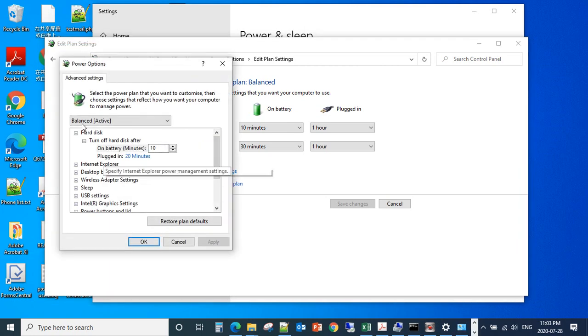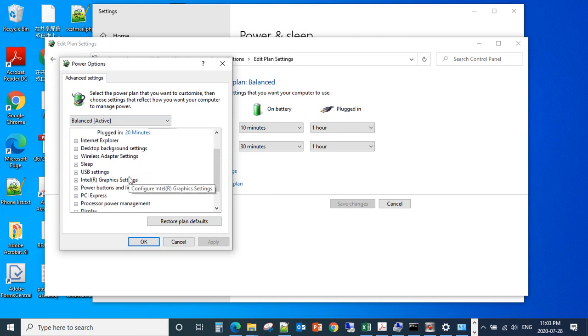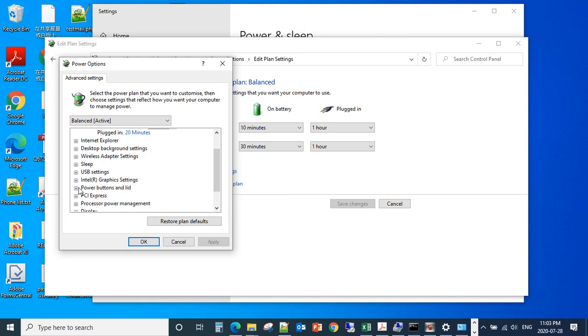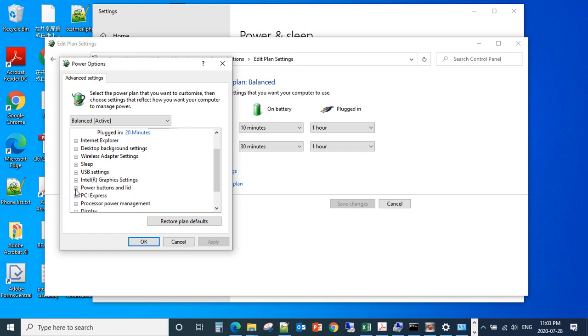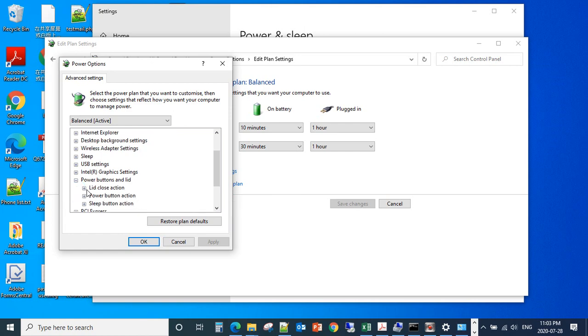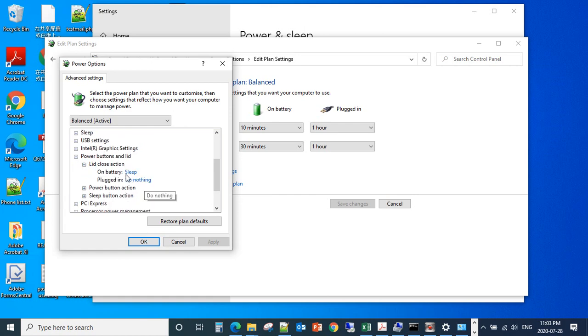A new window will pop up. Find the Power Buttons section and click the small plus sign. Then find Lid Close Action and click the plus sign again. You have options for On Battery and Plugged In.